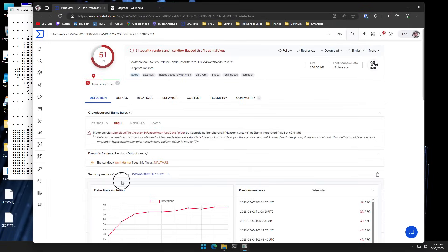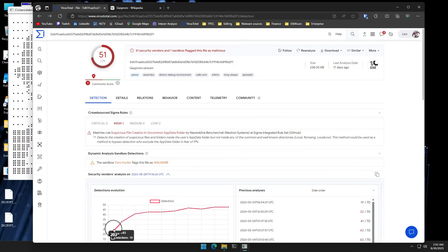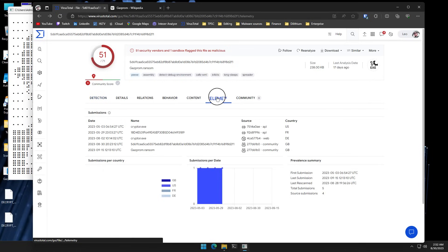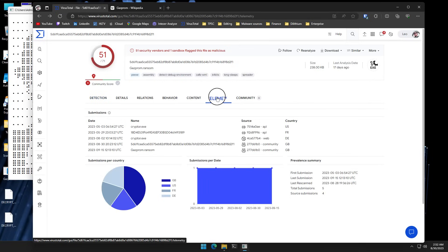Now, there are quite a few false flags when it comes to ransomware operations. So I did look at this sample in VirusTotal. Seems like it's been around for a while. If we go all the way back, initially, it was only detected by 19 engines. But that has climbed up to 51 now. In terms of sample submissions, they come from the UK, US, France, and Germany.